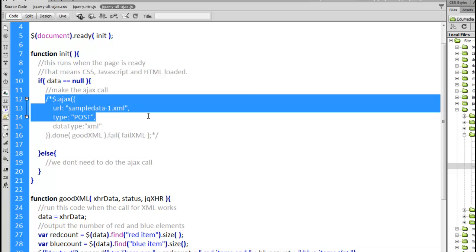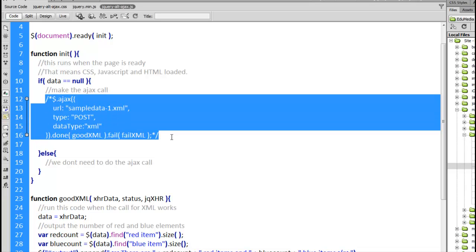Here's the original call that we made using the Ajax method. We called this page sampledata_1.xml. We used the post method and we told it that it was going to be an XML file that was coming back.